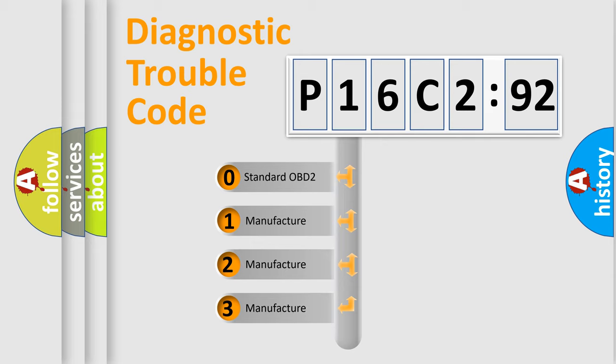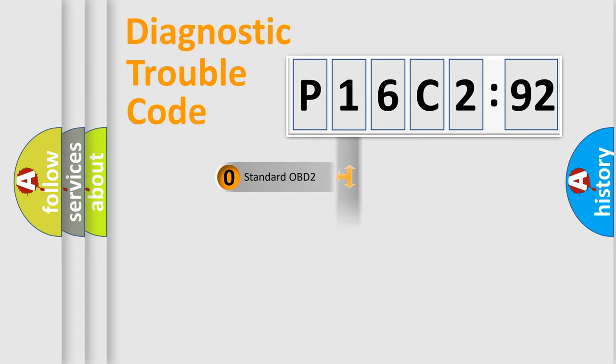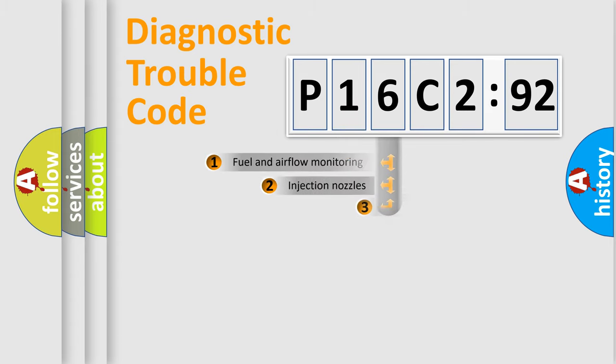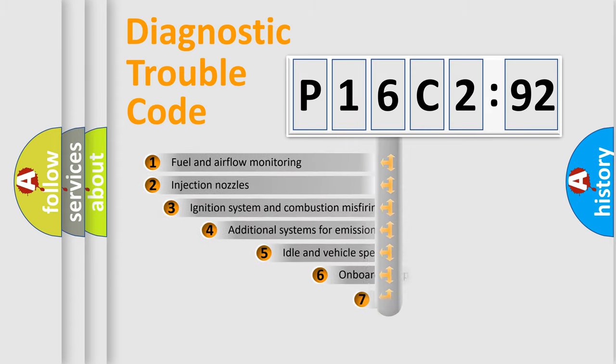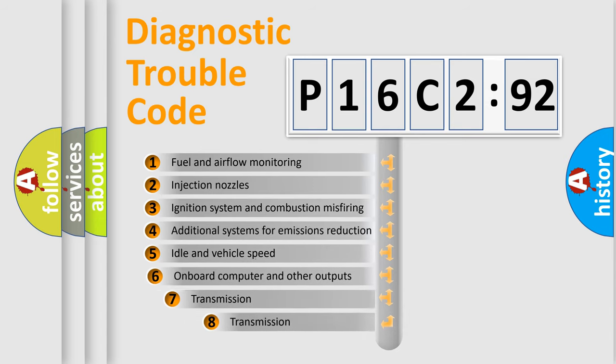If the second character is expressed as zero, it is a standardized error. In the case of numbers 1, 2, or 3, it is a more prestigious expression of the car-specific error.